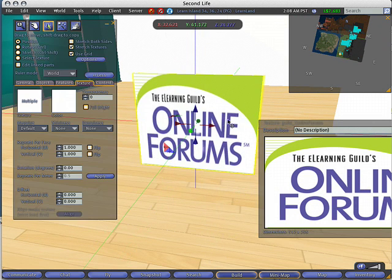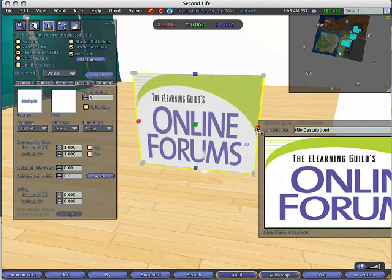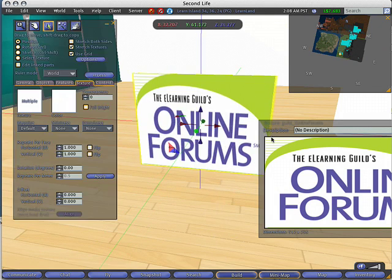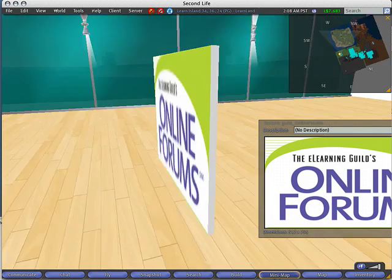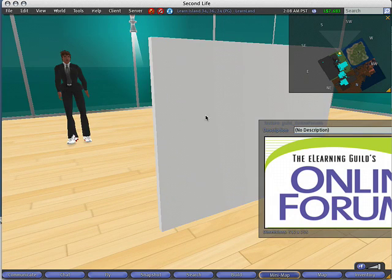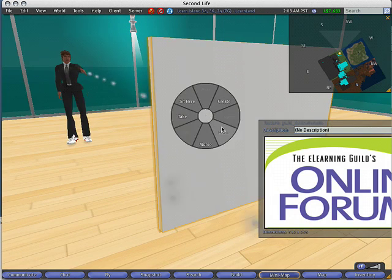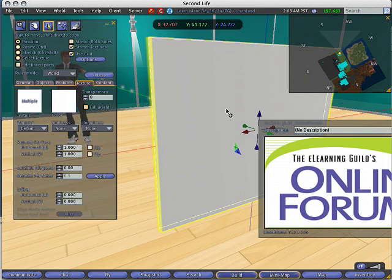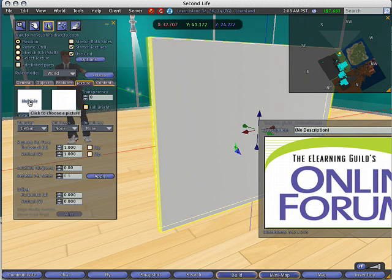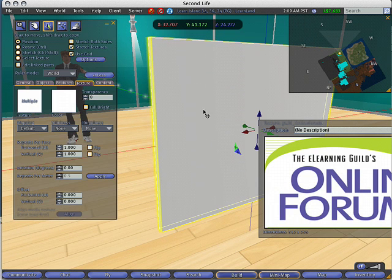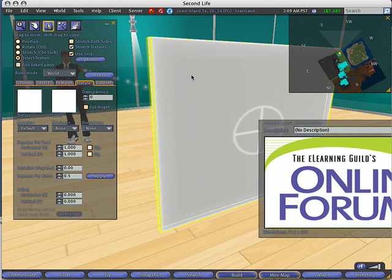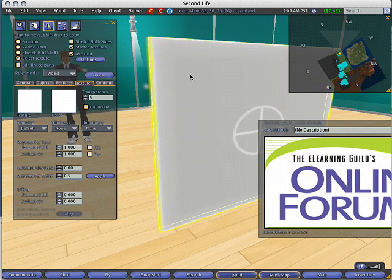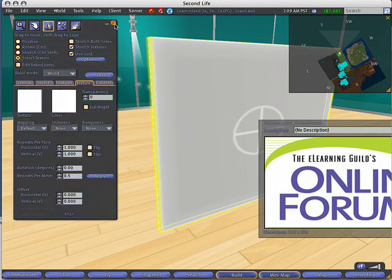Now I have our logo here. I'm just going to open that up a little bit more. The other way I could have done this would be to right-click, choose edit, and then under the texture tab, you see where it says multiple. That's because on one side I have the forums logo and on the other I have a blank. So I could choose select texture to select individual faces of the object. Another way is to apply the texture.